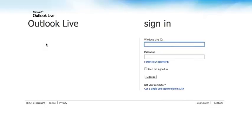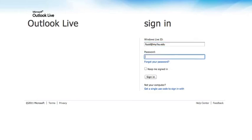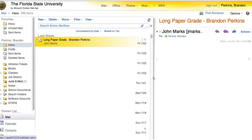To log in to MyFSU, select Access MyFSU Email. This will redirect you to the Outlook.com login page. To sign in, use your FSU ID at my.fsu.edu email address and type in your password that you would use with Blackboard. And now we're logged in. As you can see, this is a similar interface to the Outlook email client in Microsoft Office.